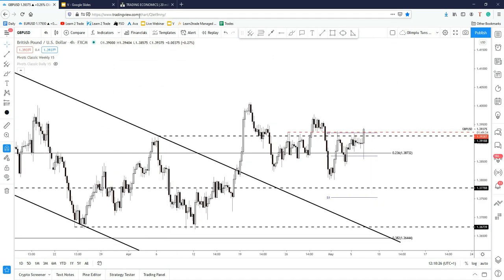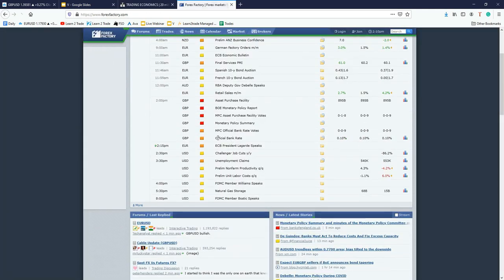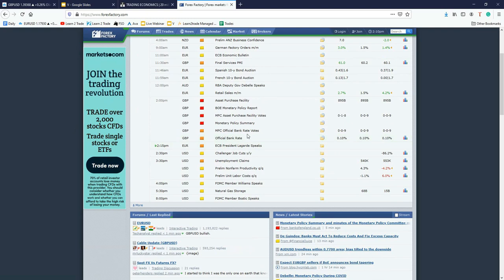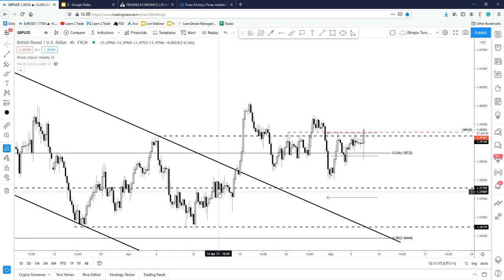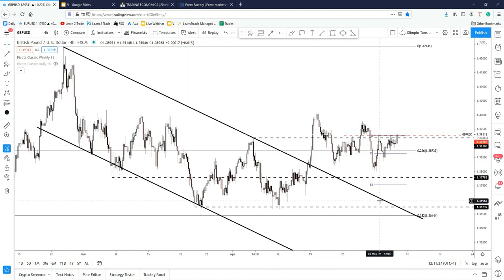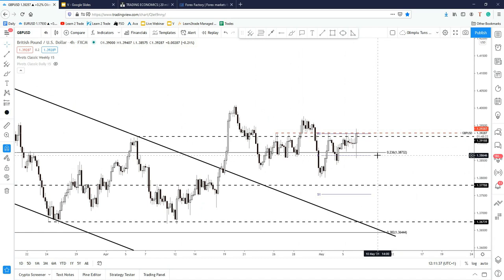The price is right now at the moment of recording this video analysis, right after the BOE has published its official bank rate. The Bank of England's monetary policy was left unchanged — the official bank rate remains steady at 0.10%. The MPC members voted unanimously for this decision to keep the rate steady, and the asset purchase facility was also left unchanged.